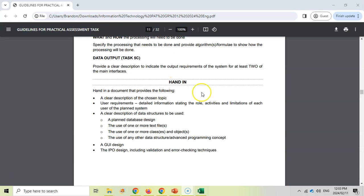For the phase one requirements, you're going to create a document containing a description of your topic — your task definition — a user requirements table defining the roles, activities, and limitations, and a description of the different data structures: how you'll use a database, a text file, a class, and an array with examples. Also include the graphical user interface design, your IPO tables, and the navigation showing how different screens connect to each other, like a flowchart.